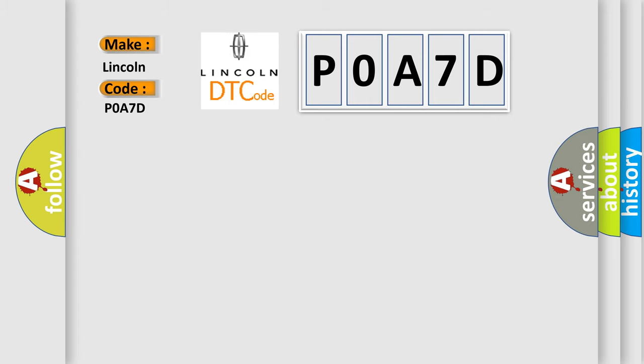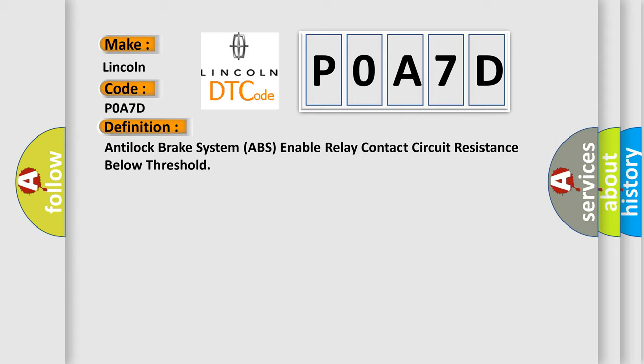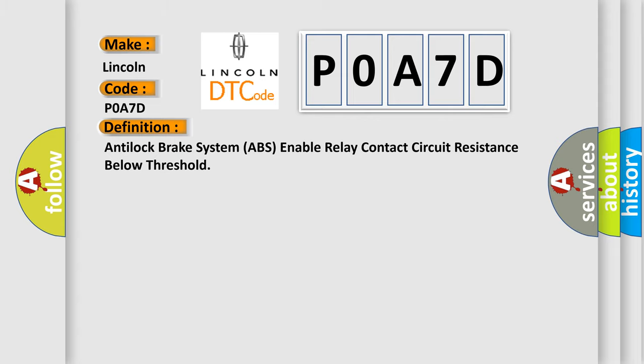The basic definition is: Anti-lock brake system ABS enable relay contact circuit resistance below threshold. And now this is a short description of this DTC code.